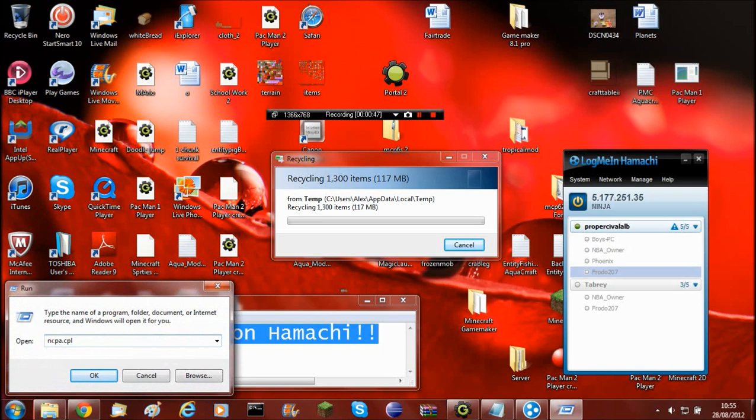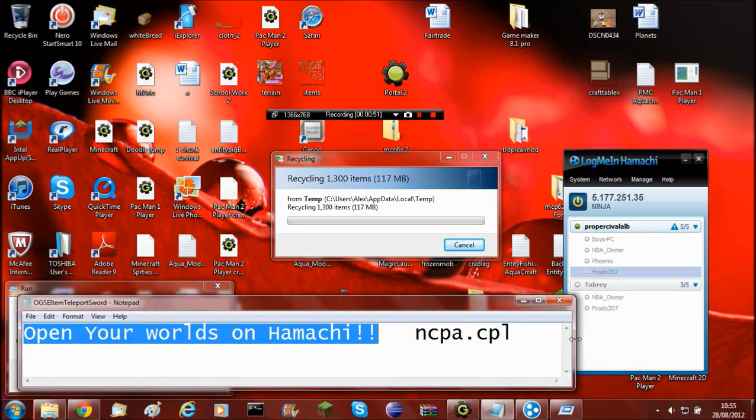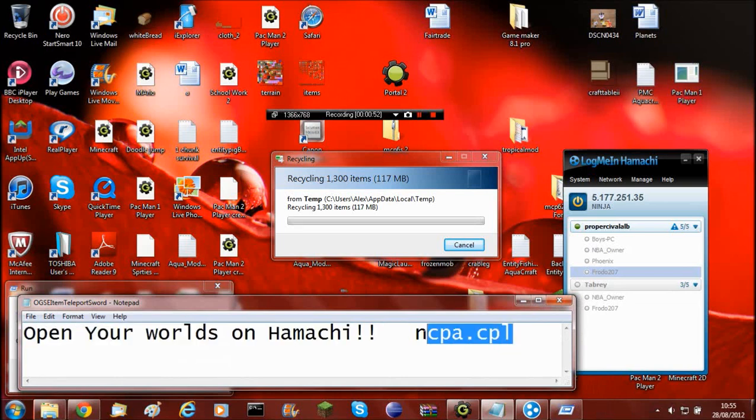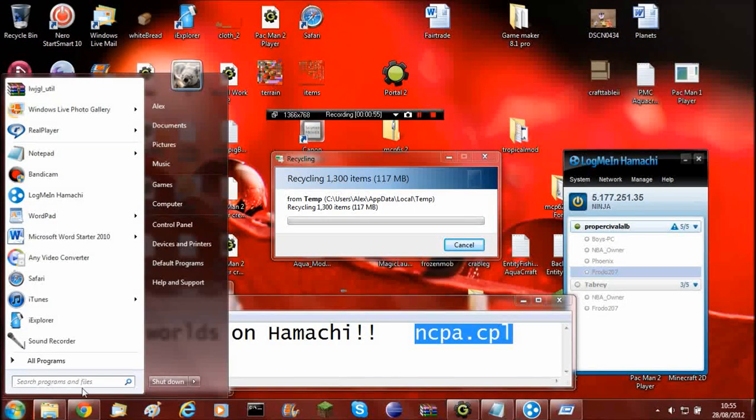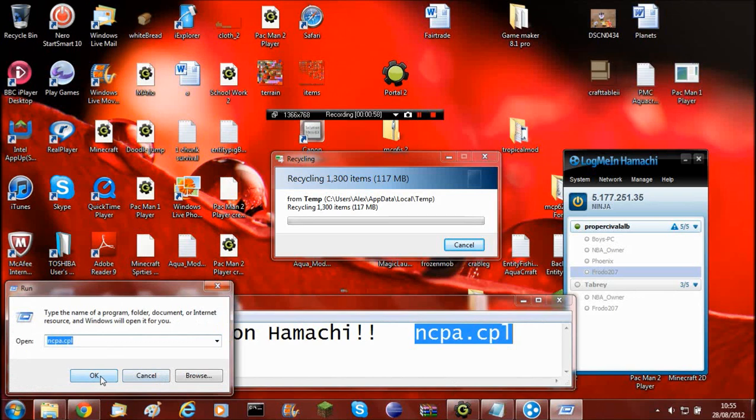And then you need to type in ncpa.cpl. And here it is in bigger. So it's ncpa.cpl. And once you've got that, just click OK.